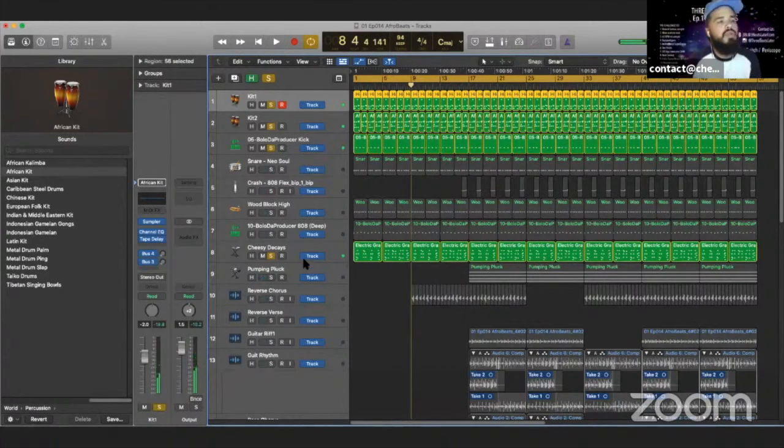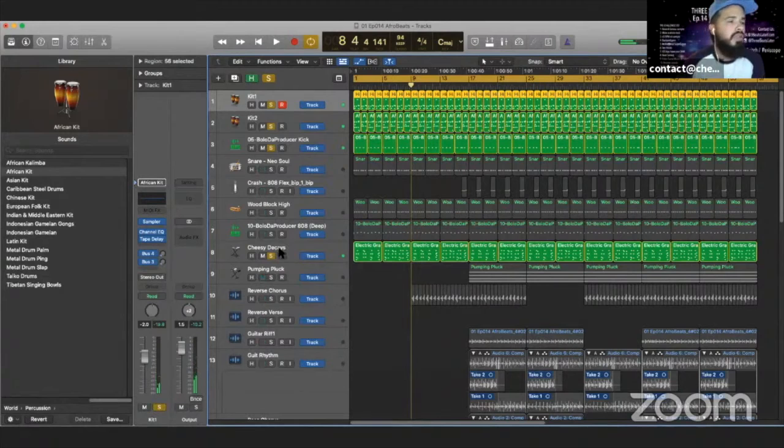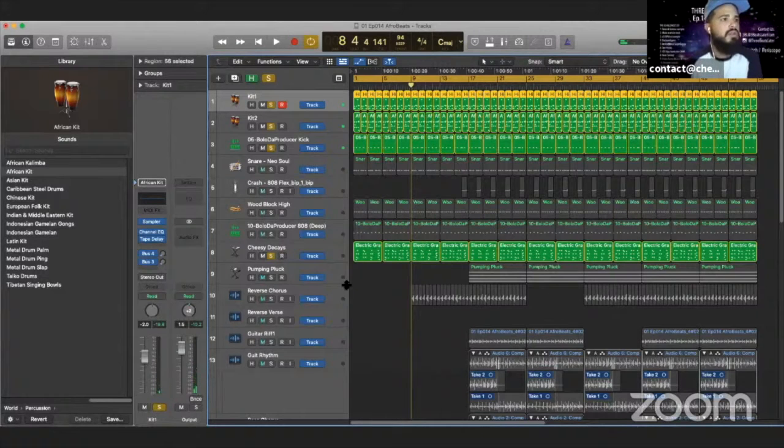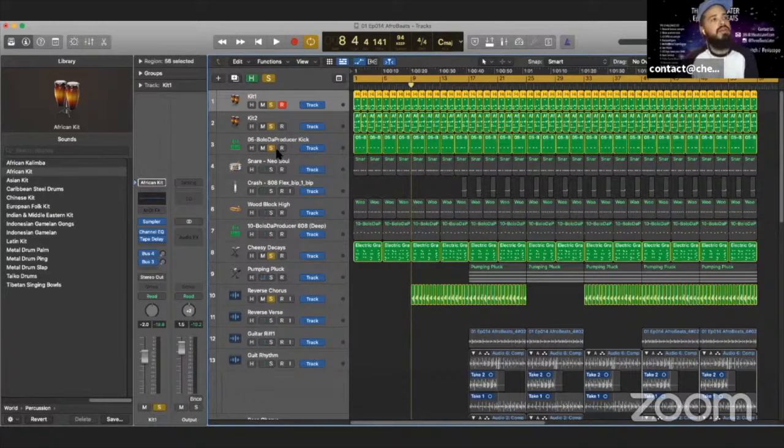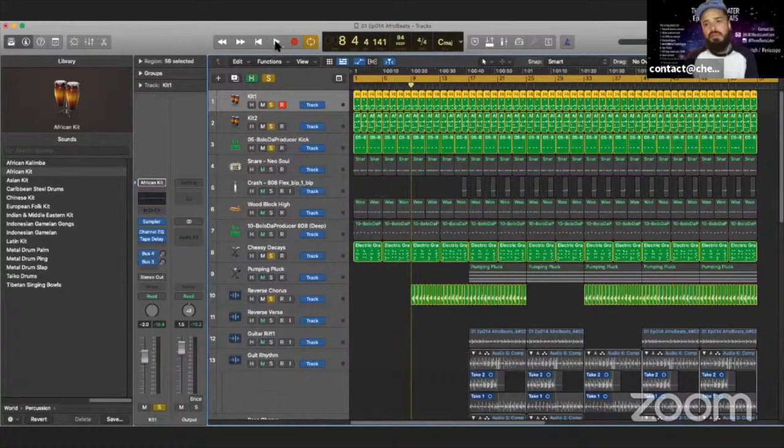So played with the rhythm a little bit with the keys that you hear. And then what I did was, this is kind of cliche, but I added the reverse sound. So you got some reverse stuff happening.